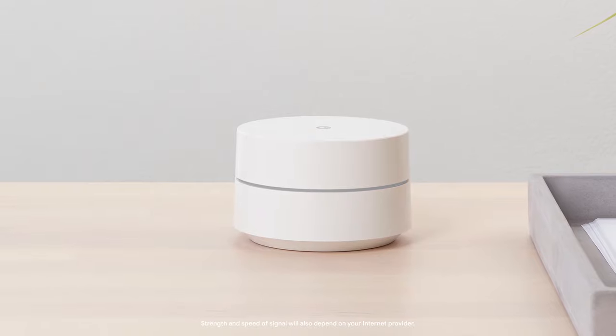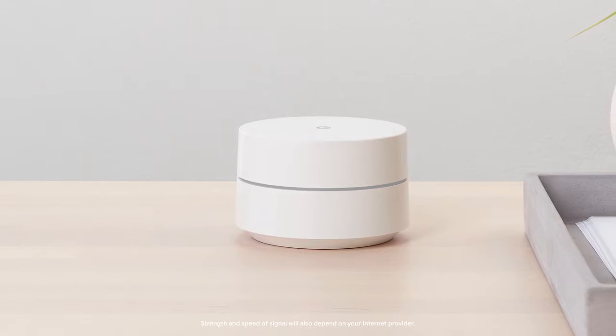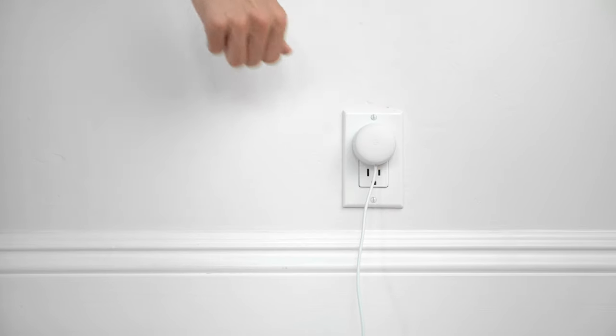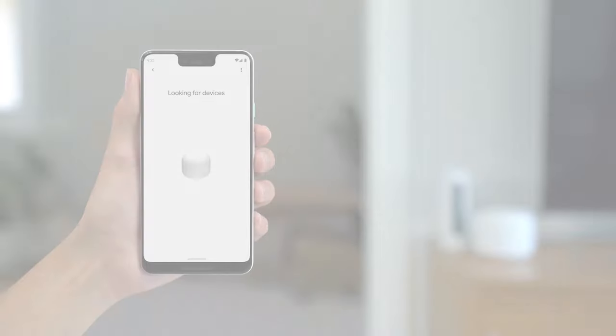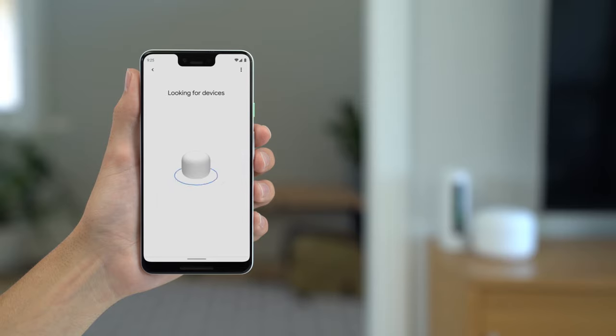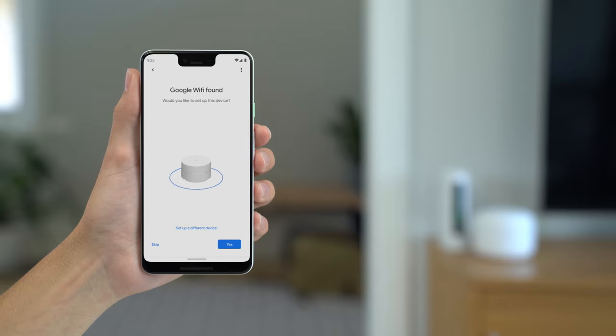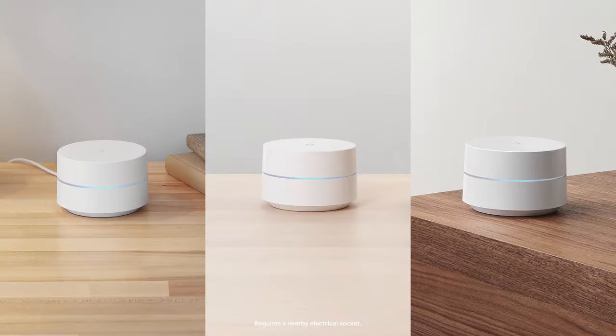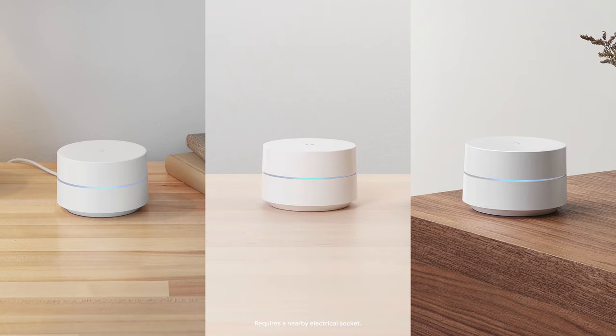Connect your power cable to the point, then plug the adapter into a plug socket. Follow the instructions in the Google Home app to finish setup. Follow the same process to setup additional points.